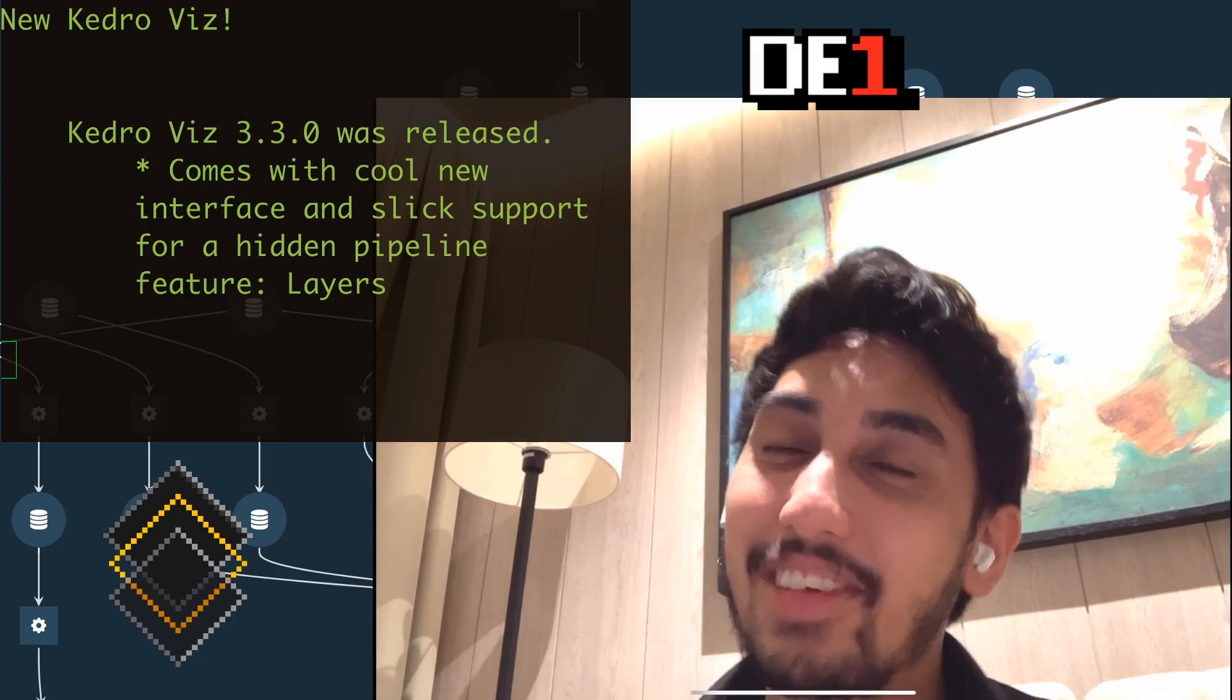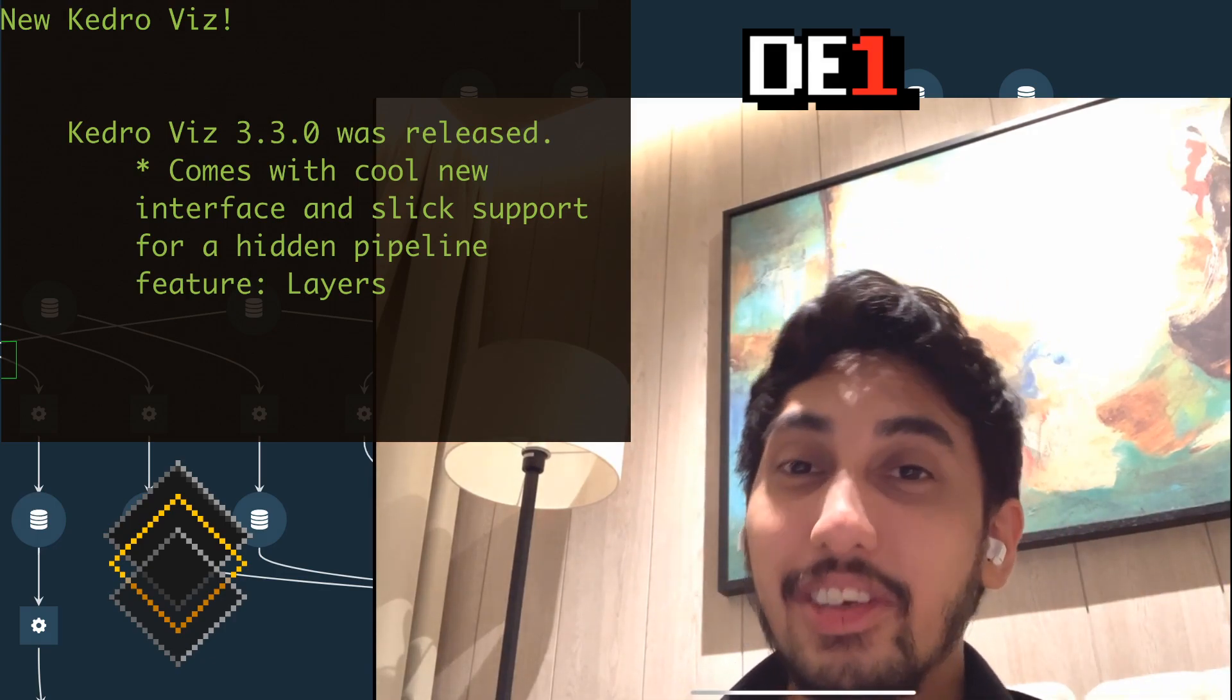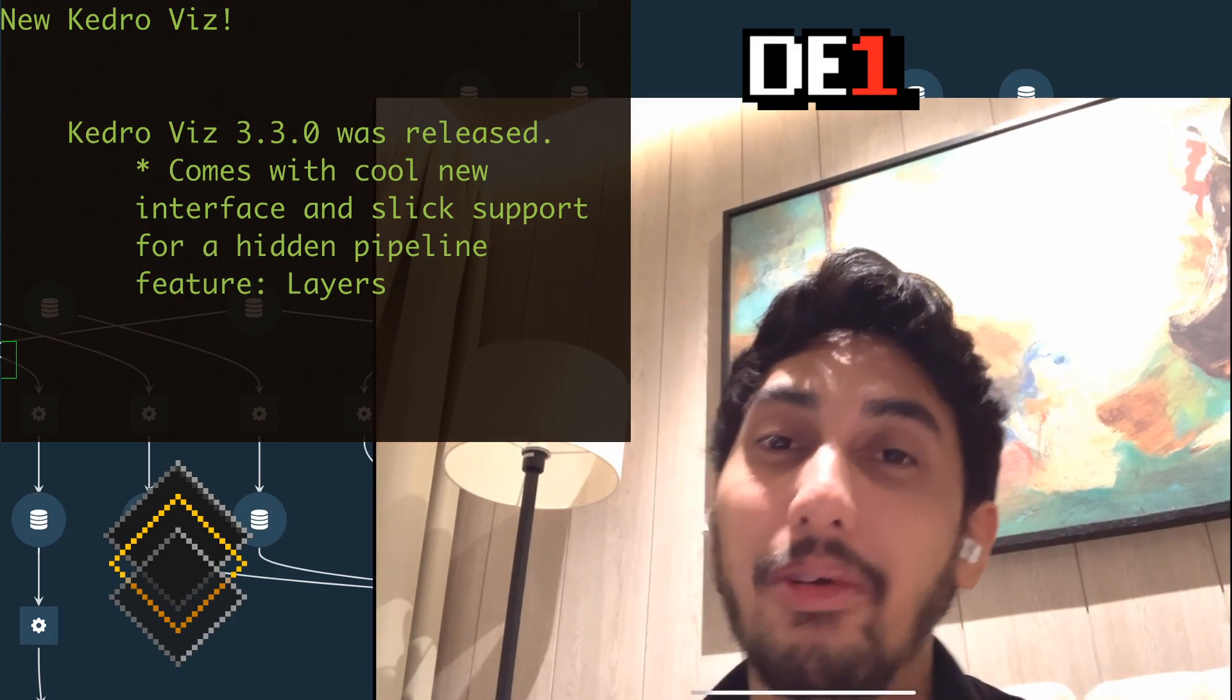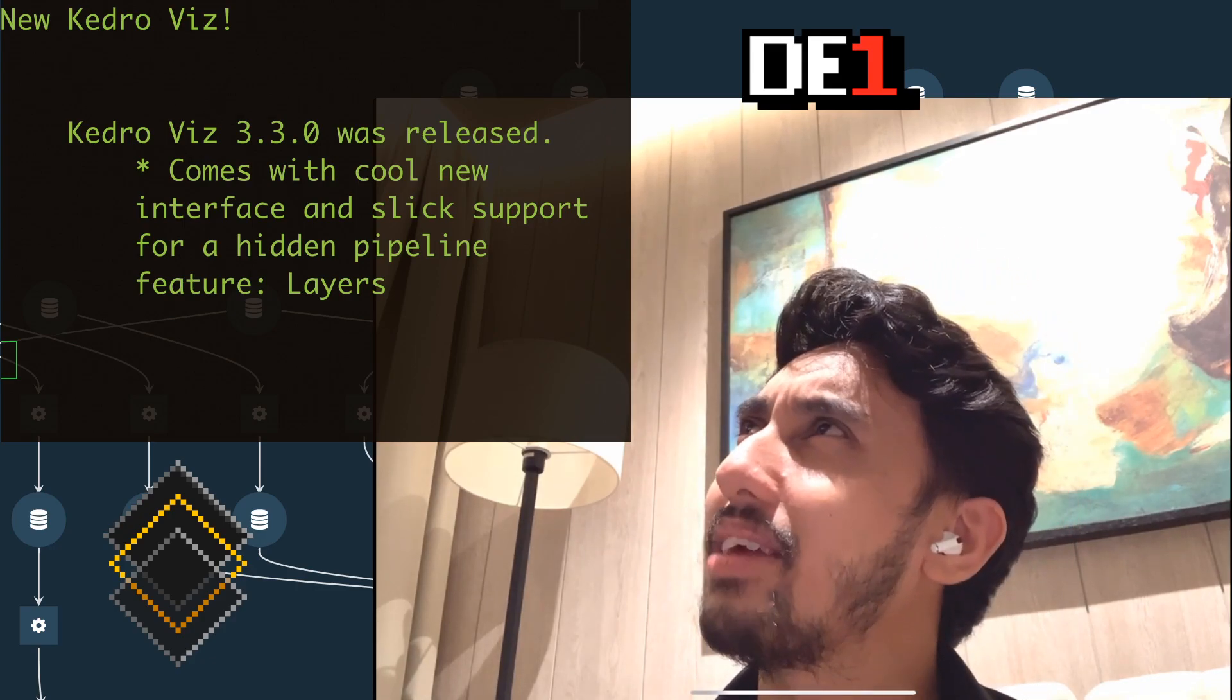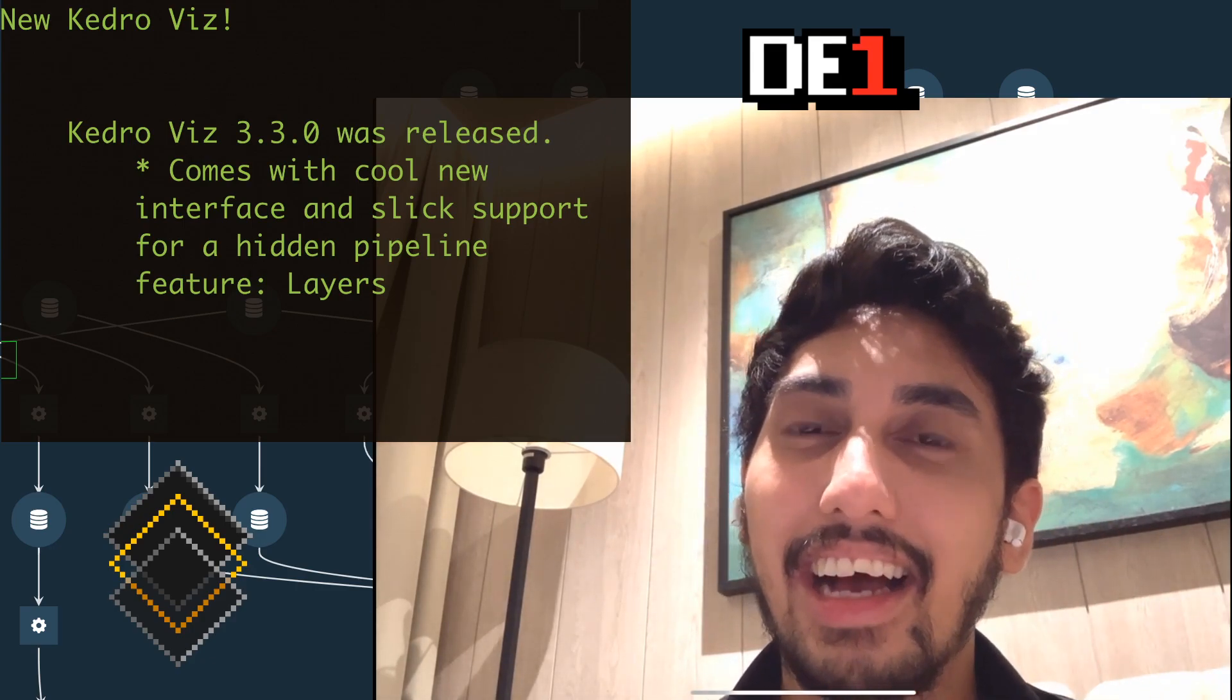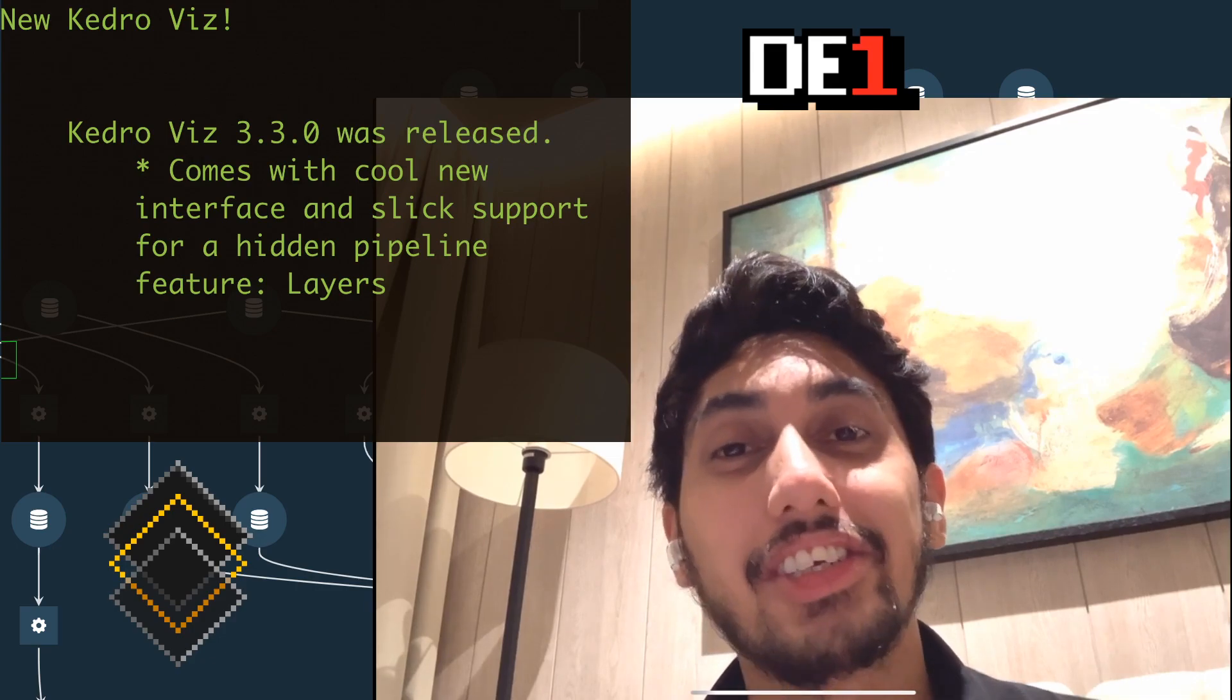In today's episode, we're going to be talking about KedroViz. They had a new release, the 3.3.0 release that happened maybe yesterday, two days ago, that comes with some pretty cool features.